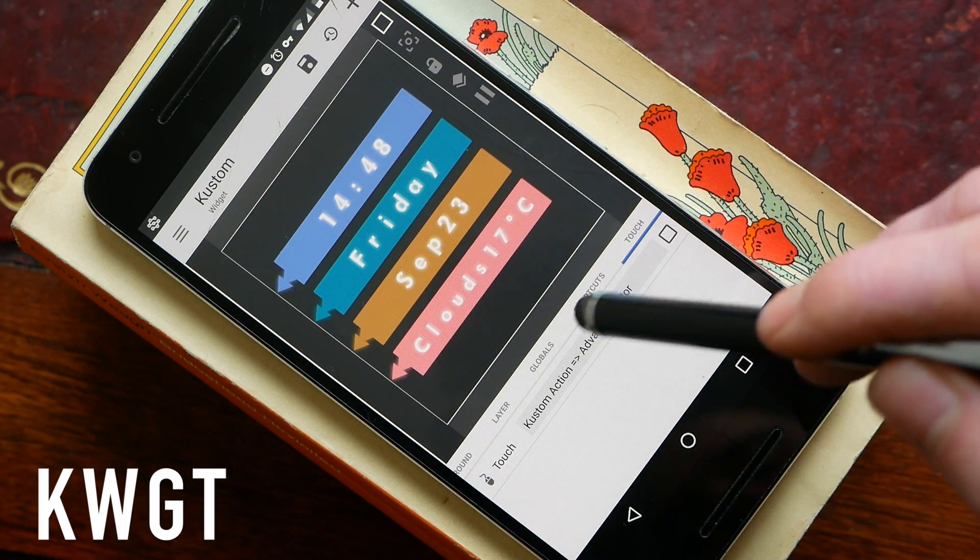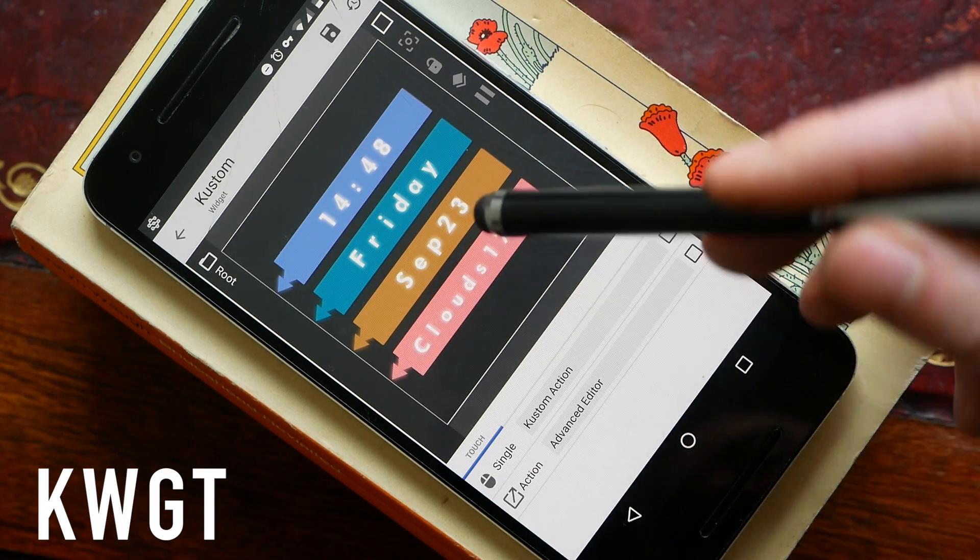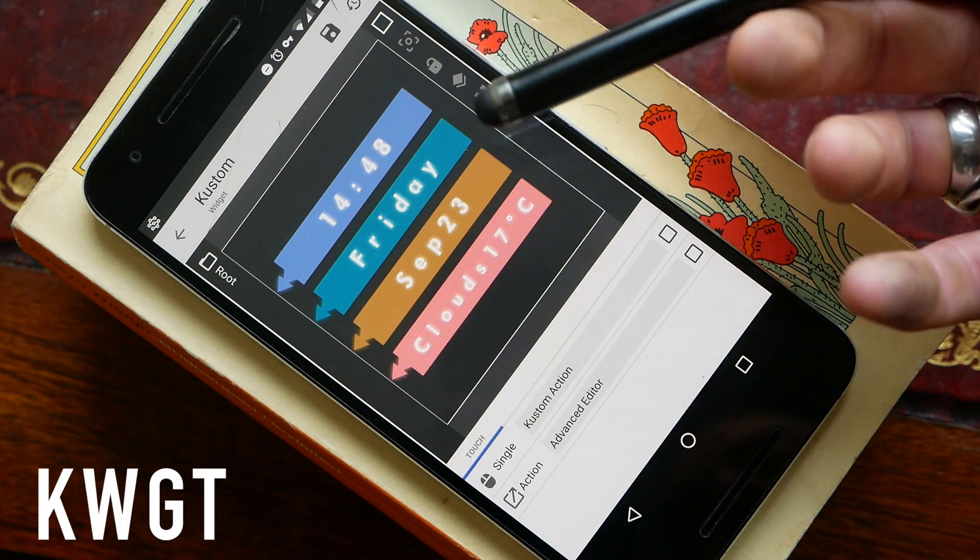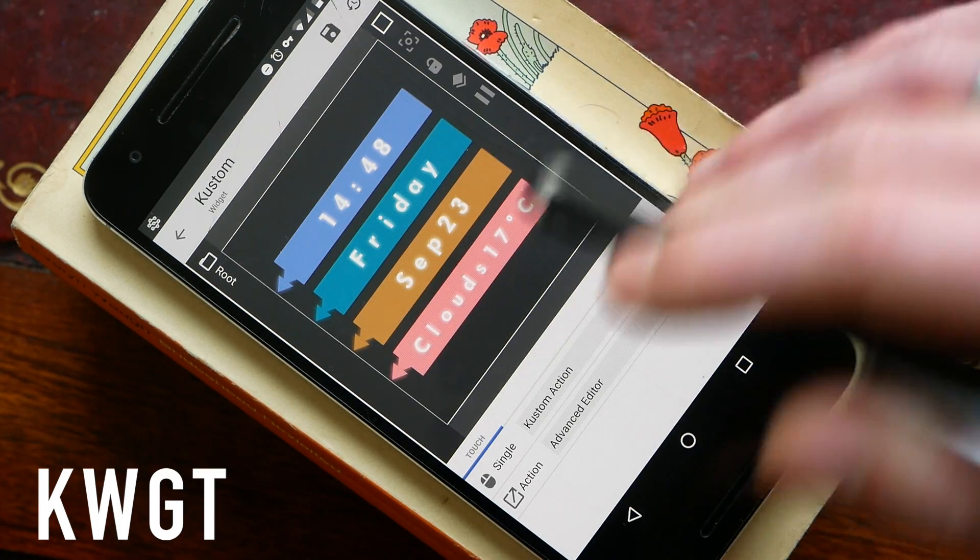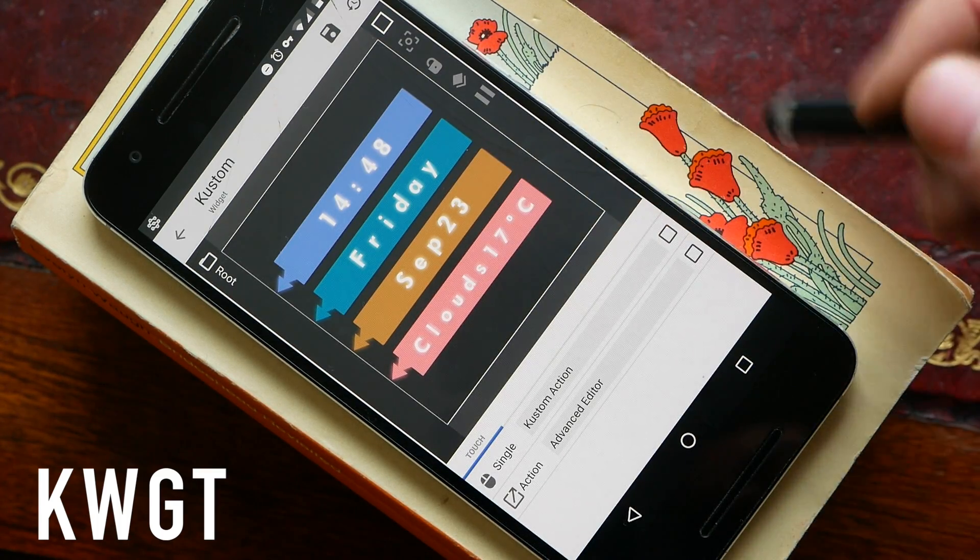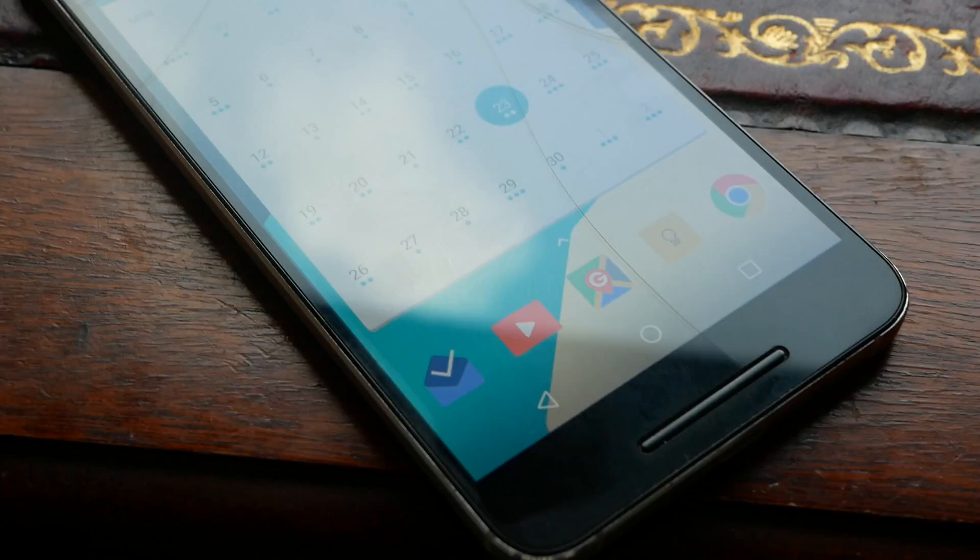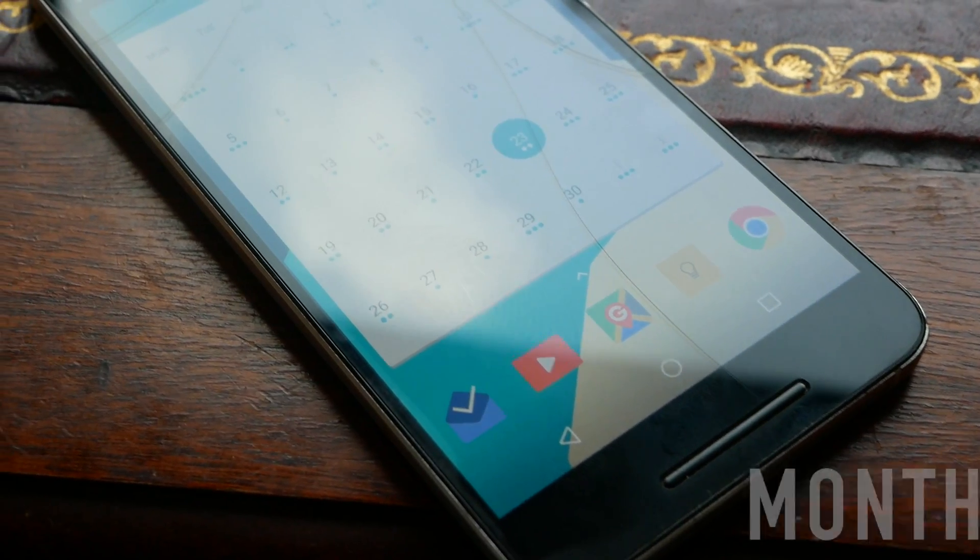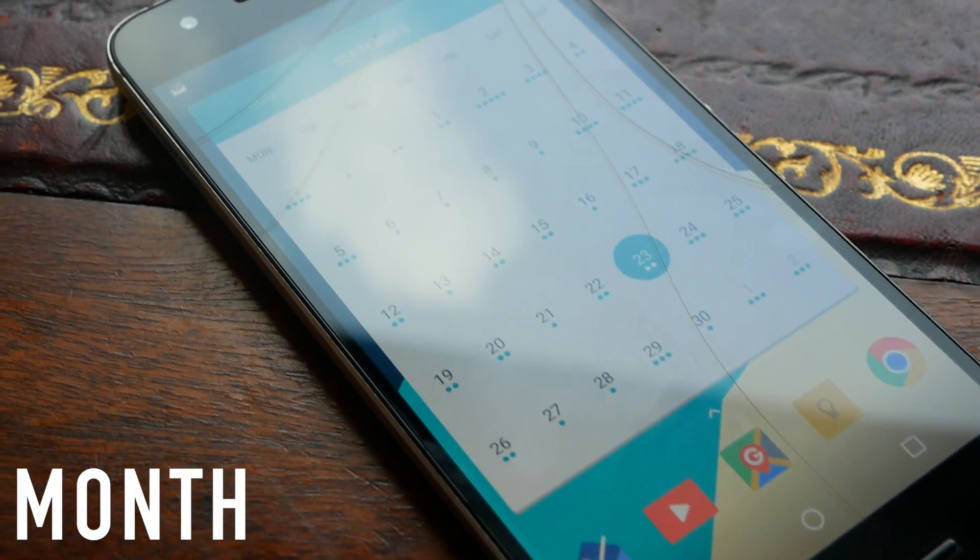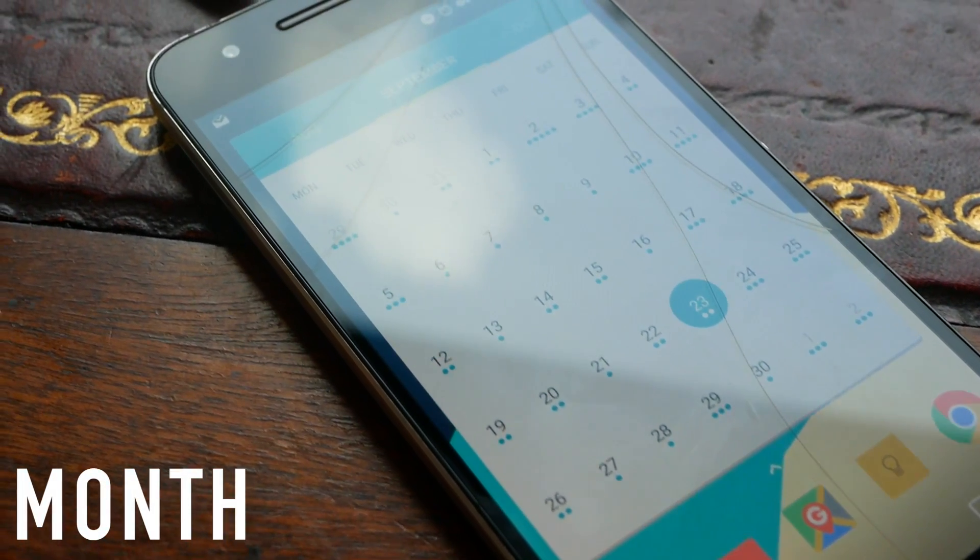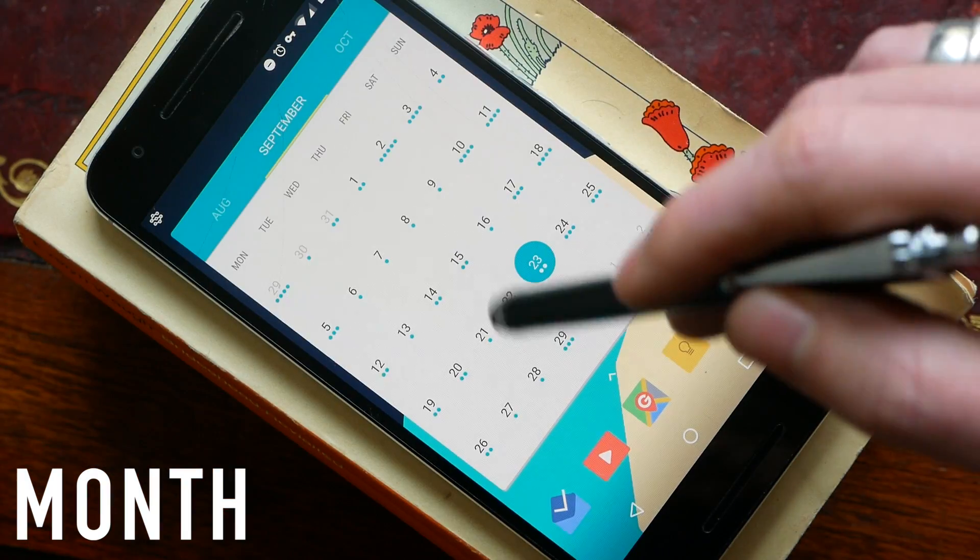So if you want a widget that is really really powerful and very very flexible, Custom Widget is definitely one to try out. Next up we have the Month Calendar widget and this will give you as the name would suggest a full month to view on your home screen and the dots will show you if you've got anything scheduled on other days.